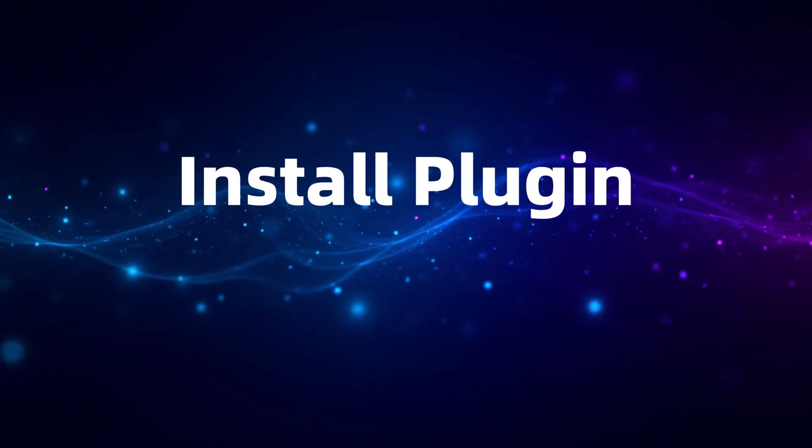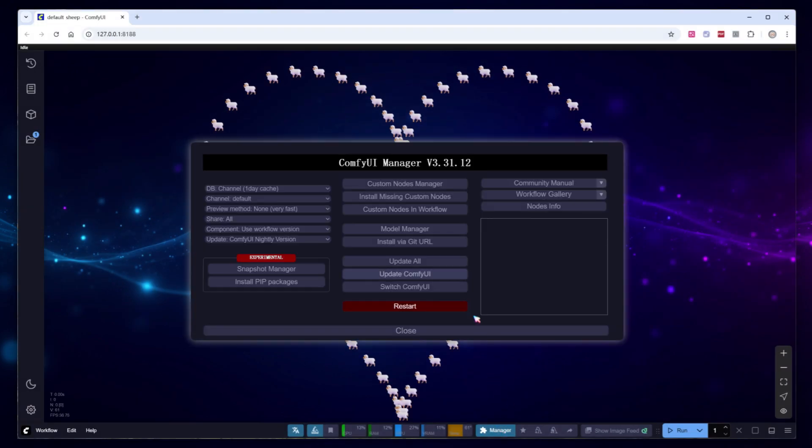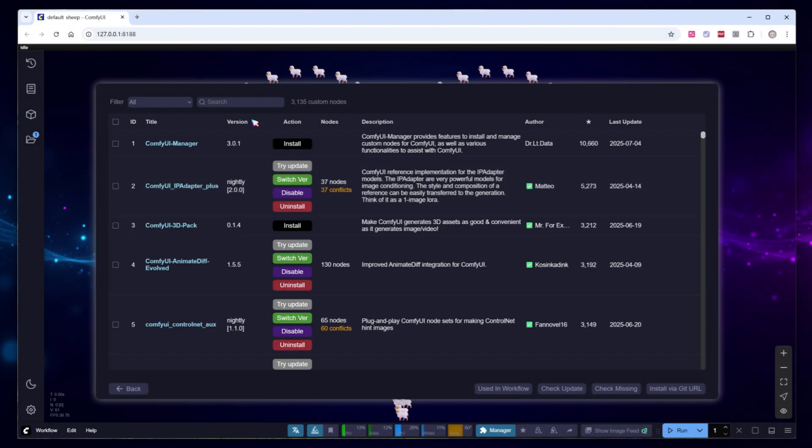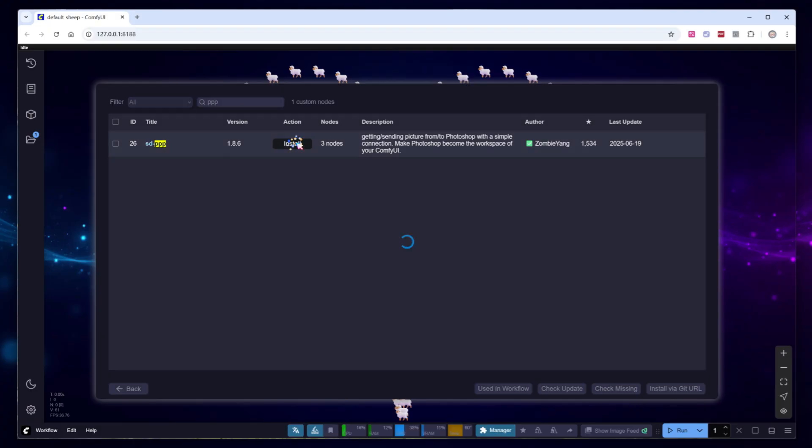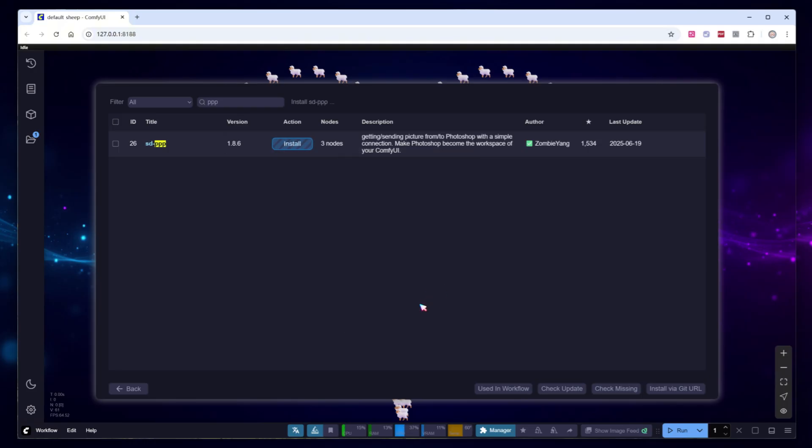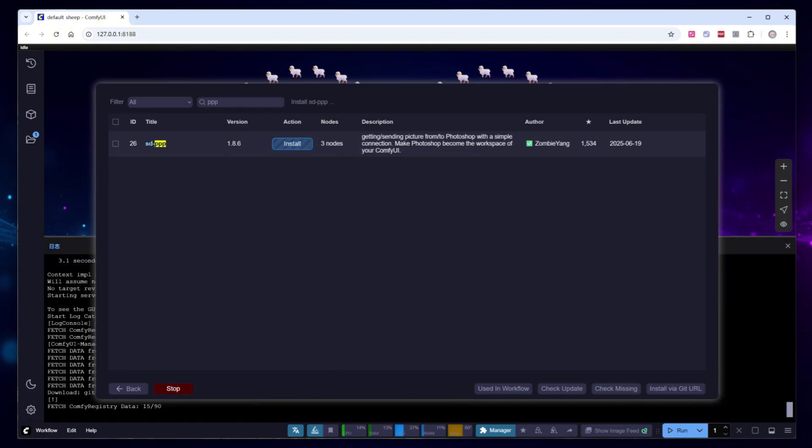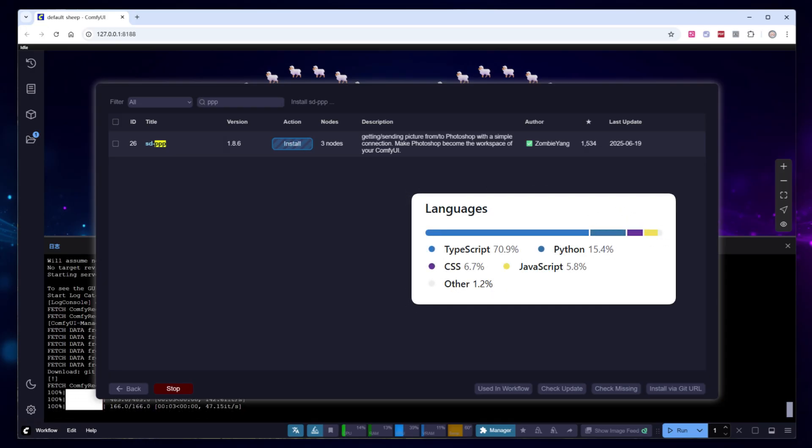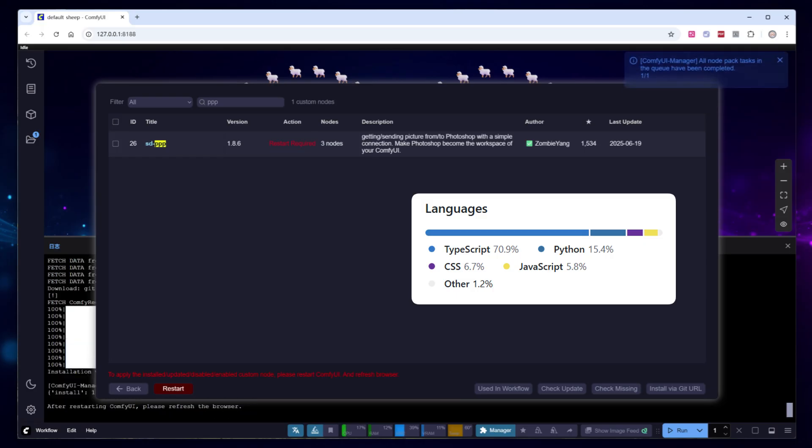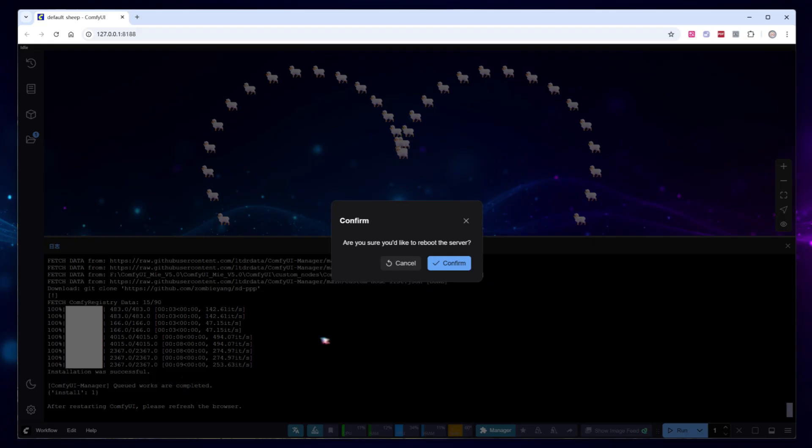To install this plugin, search for PPP in the ComfyUI manager, and you'll find the SDPPP plugin. Select the latest nightly version for download. The plugin is very straightforward to set up and doesn't even have a separate requirements.txt file. That's because 70.9% of its code is written in TypeScript, while Python only handles basic tasks like data packaging, parsing, and message exchange. You can install it without hesitation.